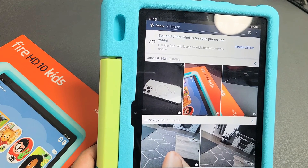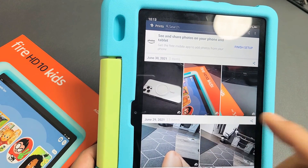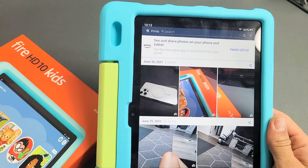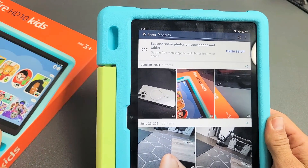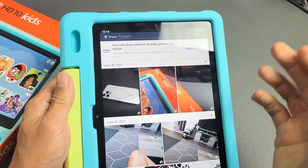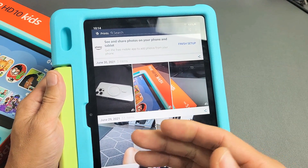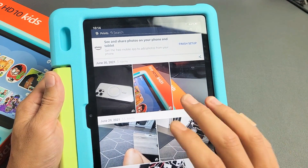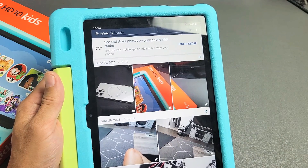I have an Amazon Fire HD 10 kids tablet here. I'm going to show you how to view your photos and videos regardless if you're in the adult profile or the kids profile. Let me show you how this works.